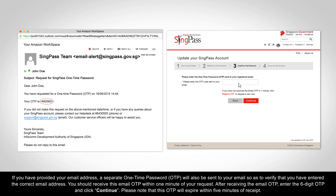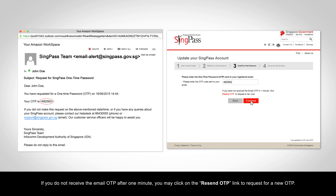If you have provided your email address, a separate one-time password (OTP) will also be sent to your email, so as to verify that you have entered the correct email address. You should receive this email OTP within one minute of your request. After receiving the email OTP, enter the six-digit OTP and click Continue. Please note that this OTP will expire within five minutes of receipt. If you do not receive the email OTP after one minute, you may click on the Resend OTP link to request for a new OTP.